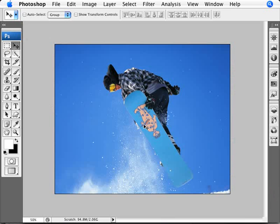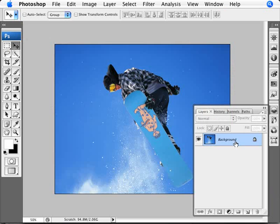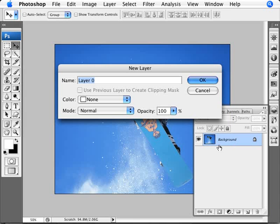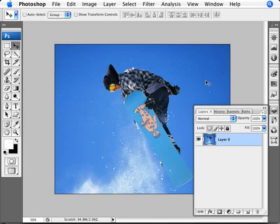The first thing that we want to do here, just to start off, once you open your image, is we want to just bring up our layers palette here and double click on the layer to unlock it. We're just going to click OK. So we've just made a layer without it being the background layer.